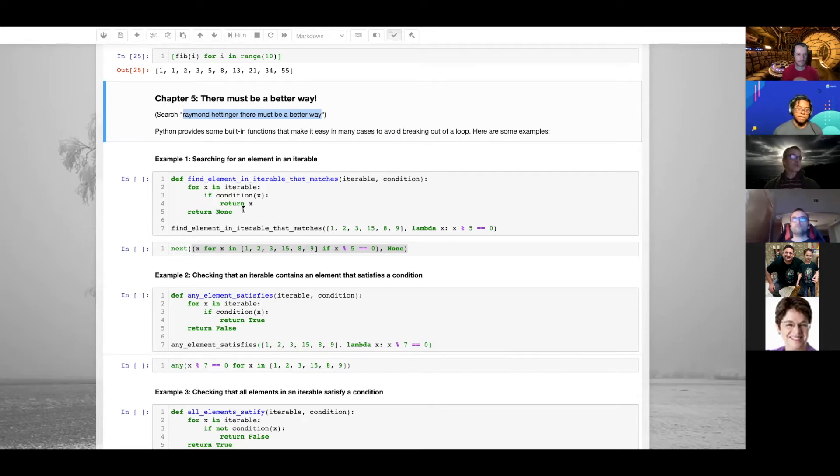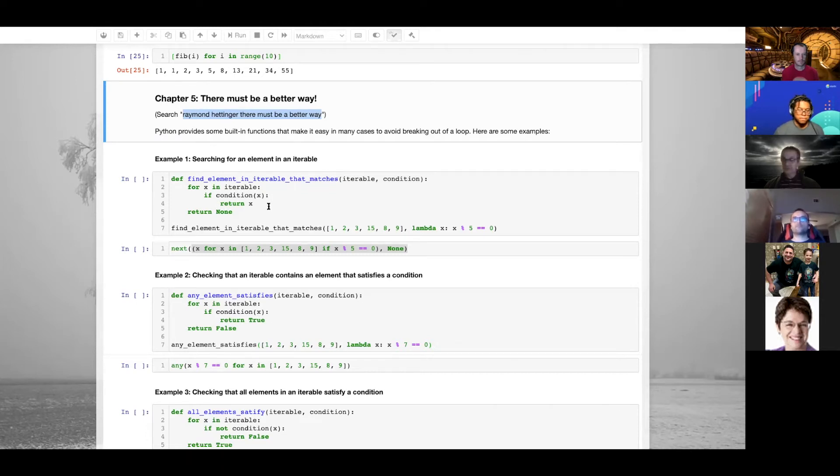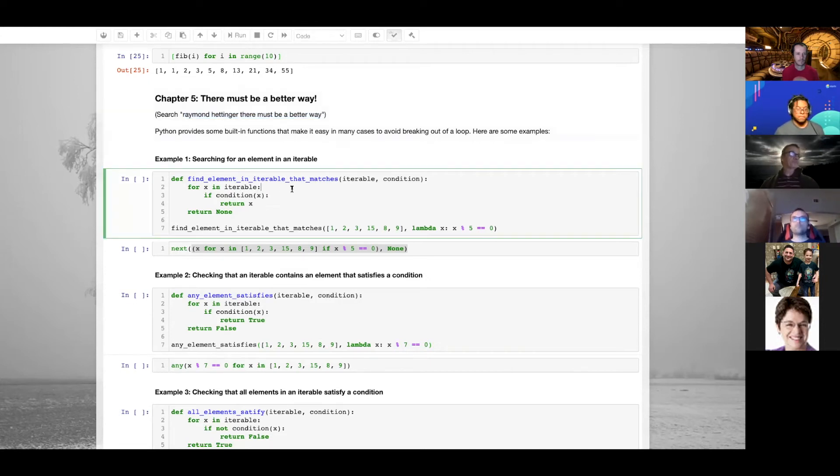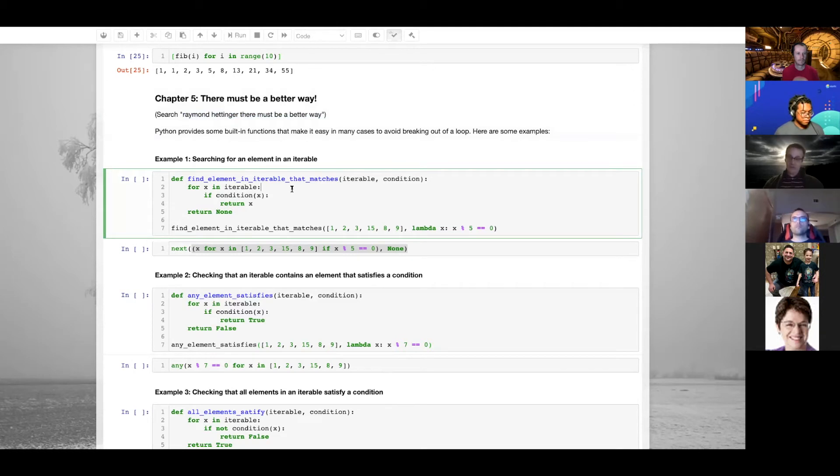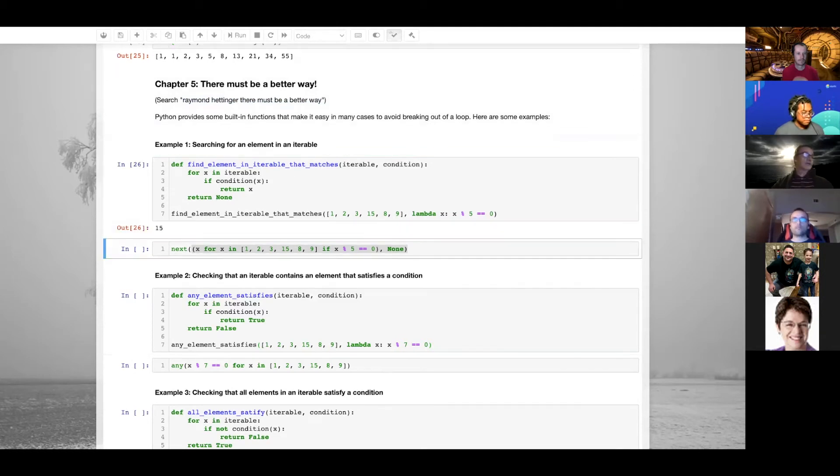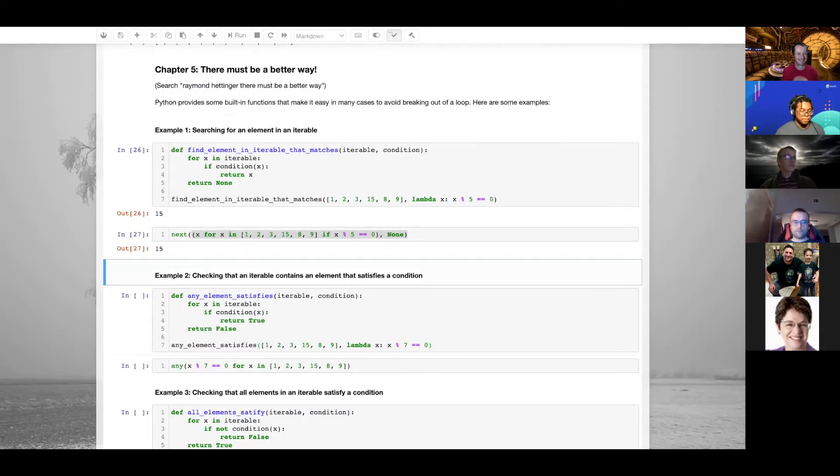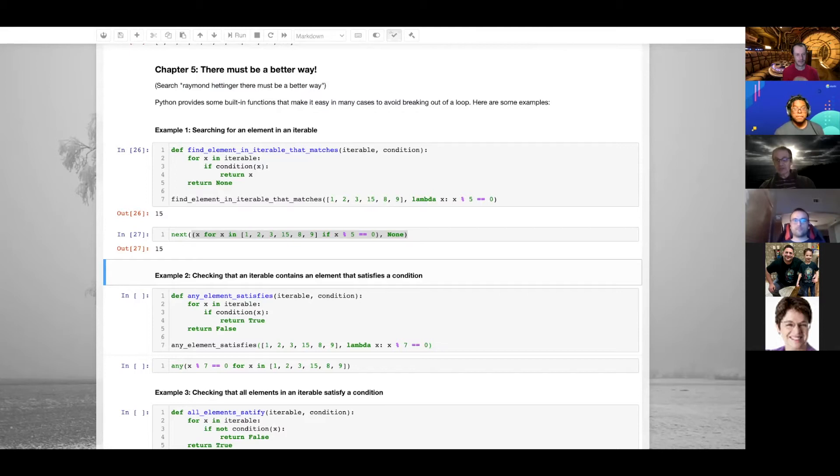I'm going to go through a few examples where typically you break out of a loop. First example: you're doing a search and as soon as you find an element that satisfies the conditions you break out of the loop. That's one way. The other way is to use Python's built-in next function. It's much shorter, more declarative - you know exactly what you're doing here.